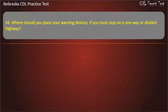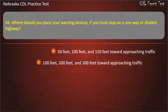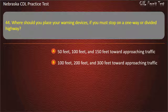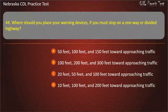Question 44. Where should you place your warning devices if you must stop on a one-way or a divided highway? 50 feet, 100 feet, and 150 feet toward approaching traffic; 100 feet, 200 feet, and 300 feet toward approaching traffic. Answer: 10 feet, 100 feet, and 200 feet toward approaching traffic.